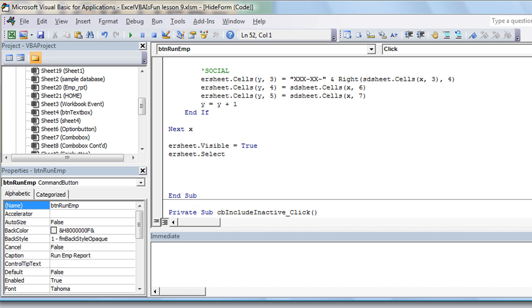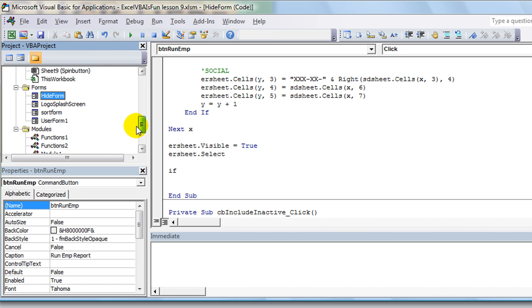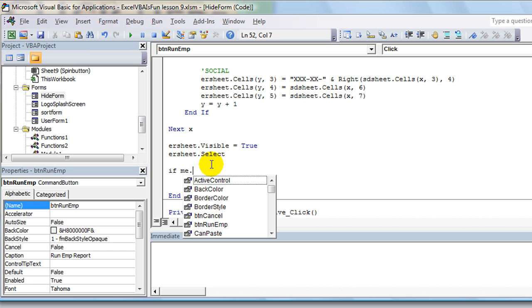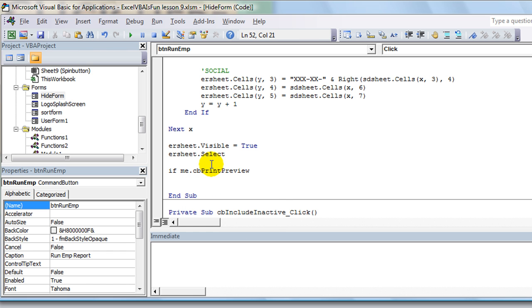Whether they want that to be checked or not, so we're going to do an if statement. If, and remember that the particular form is called hide form and that's the one that we're actually writing codes in. So we could say if me dot, or we could also say if hide form dot, it's the same thing since we're in that. We'll say me, it's easier. If me dot CB_PrintPreview tab equals true, meaning it's checked.